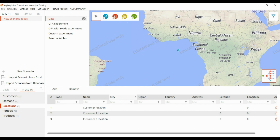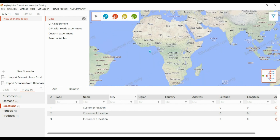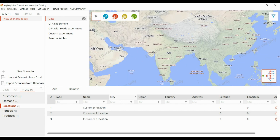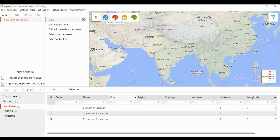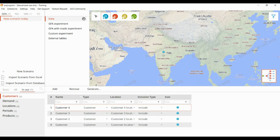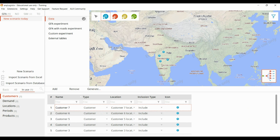We can directly drag and drop the customer from the table — for example, placing it in India by clicking the display icon which is the customer icon, and double-clicking on the location. We can directly put the customer on the map, or provide latitude and longitude, or give it by actual address.